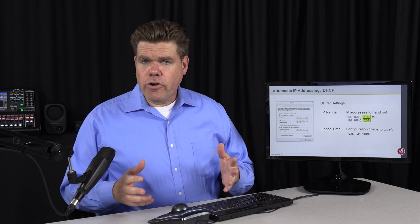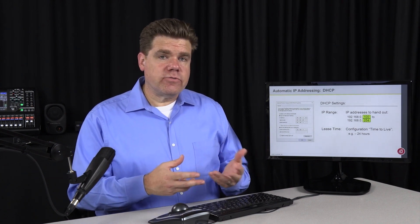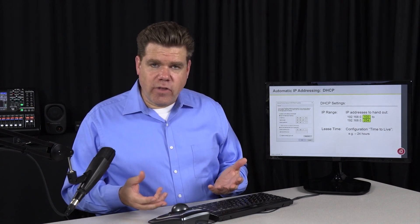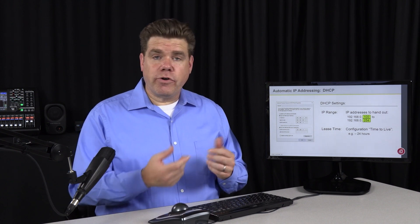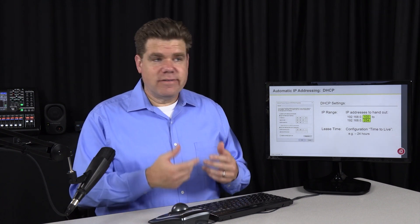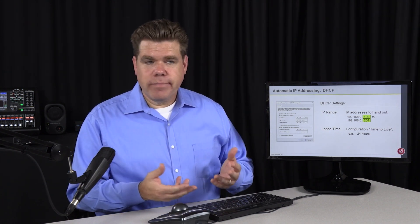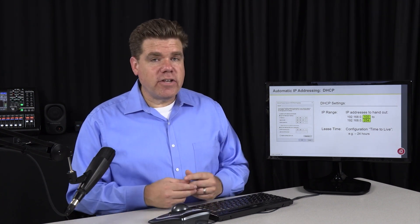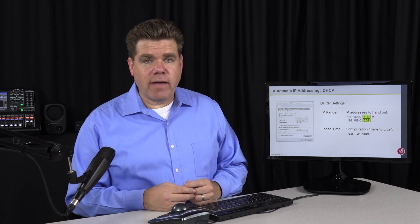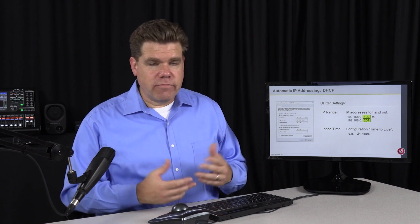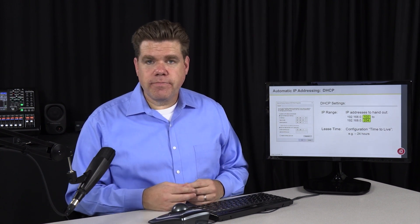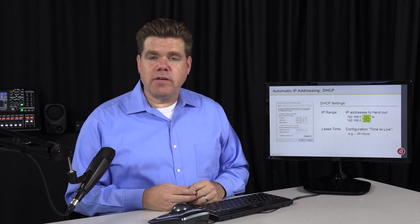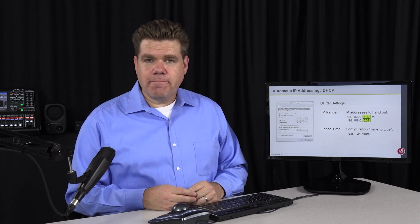On your home router, it probably defaults to a 24-hour DHCP lease time. But if you go to a Starbucks, a McDonald's, or an airport, you might find the DHCP lease time drops to, say, one or three hours. Let's walk through the process and we'll see why.